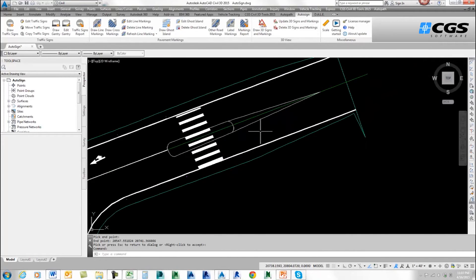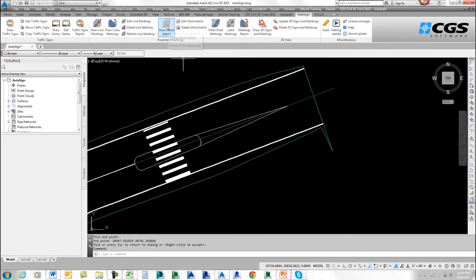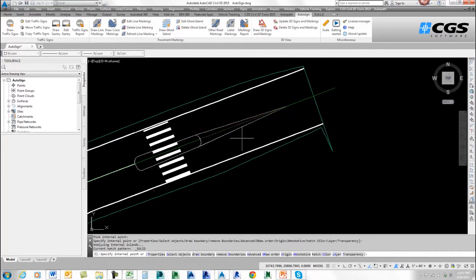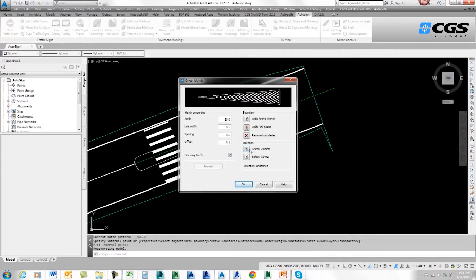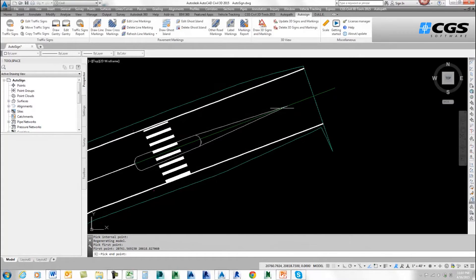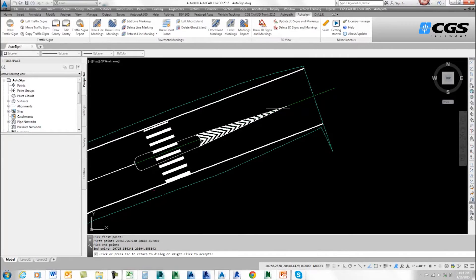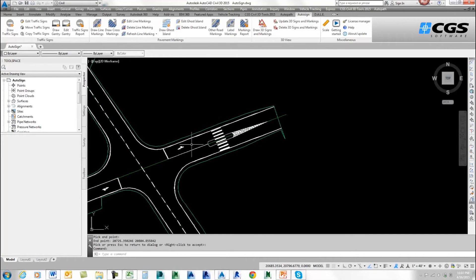Let's do one on the other side to show the other feature. I'll go back to Draw Ghost Island, and this time I'll set it to one-way traffic. I'll pick points again — here and here — and press enter twice. Now I'll select my direction: I'll pick here, but I'll put it off to the side a little so you can see what happens. I'll pick there and do a preview. You can see the break is exactly where I picked the two points for my direction. I'll accept that and press enter. Now I've drawn all my islands.